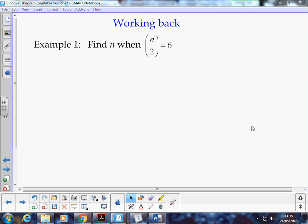We don't really need it when we're just calculating n choose r when we know those two values. But if we've got a little bit of algebra to play with, then the binomial coefficient formula comes into play. So we can say find n when n choose 2 is 6.